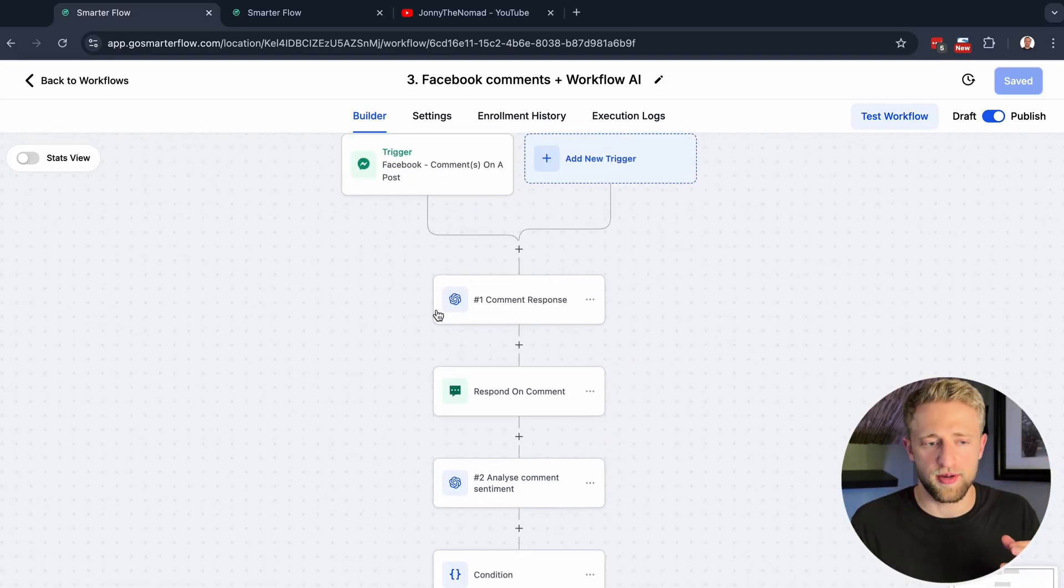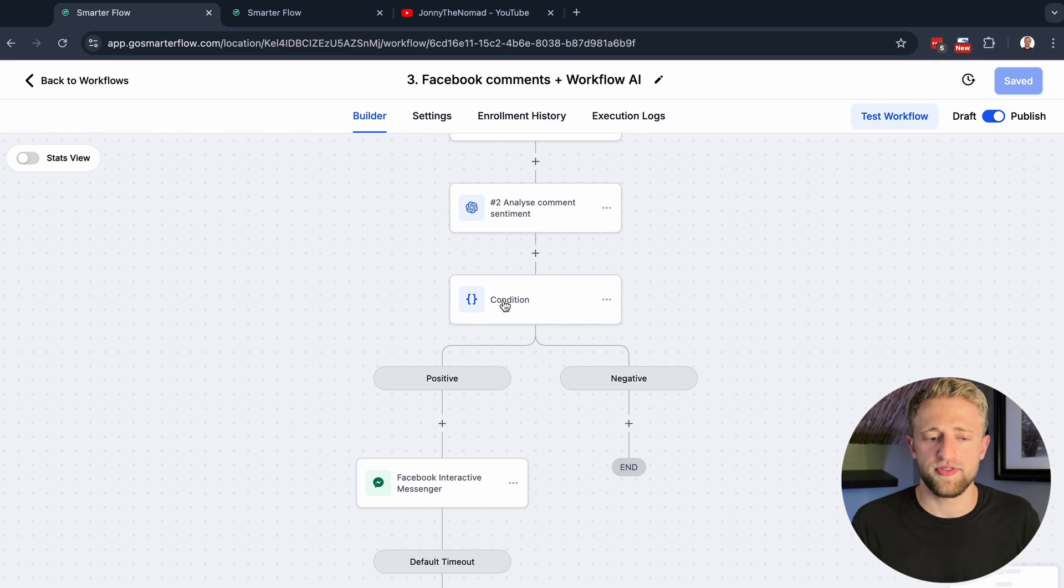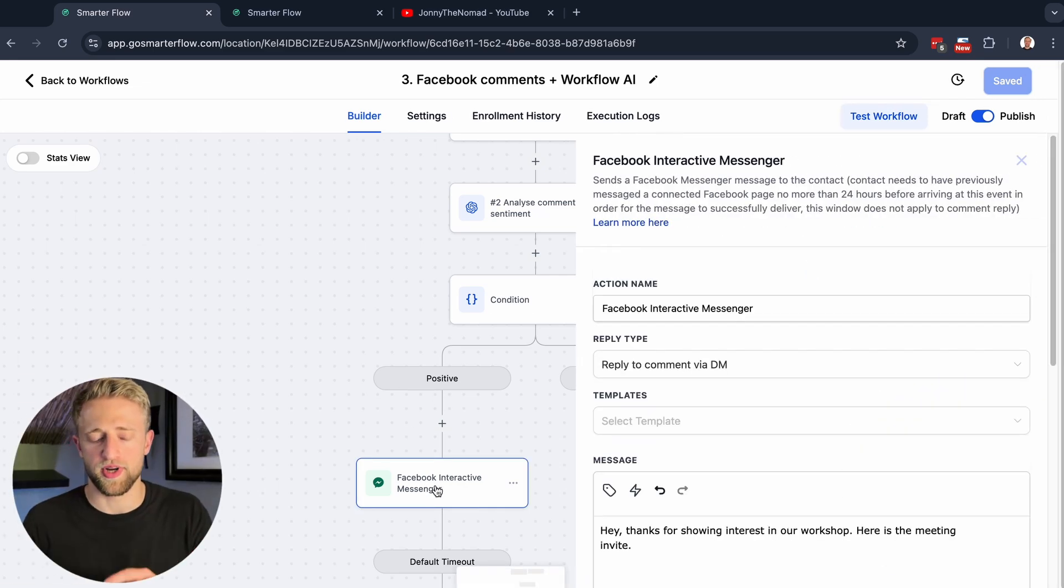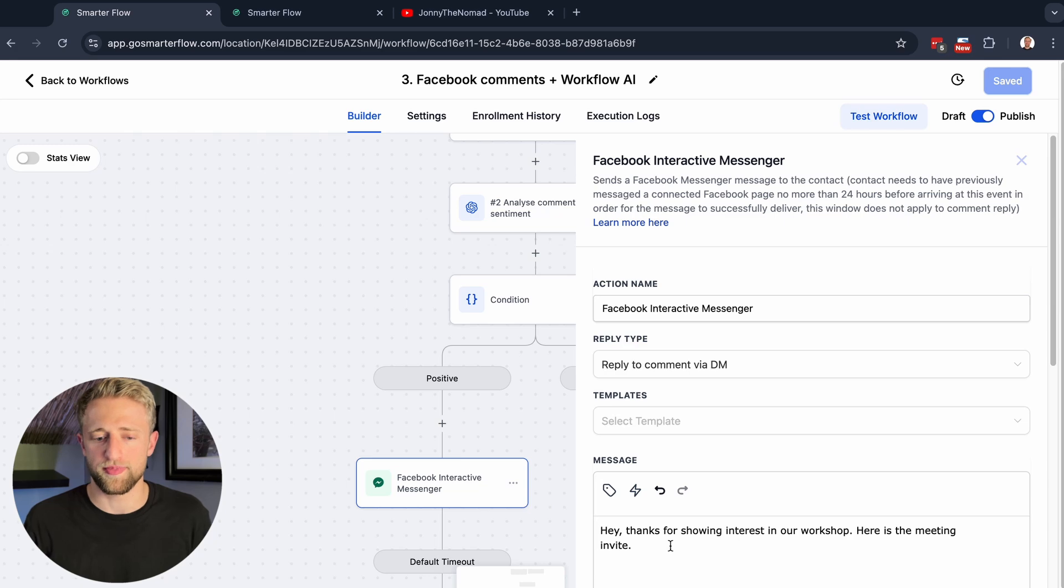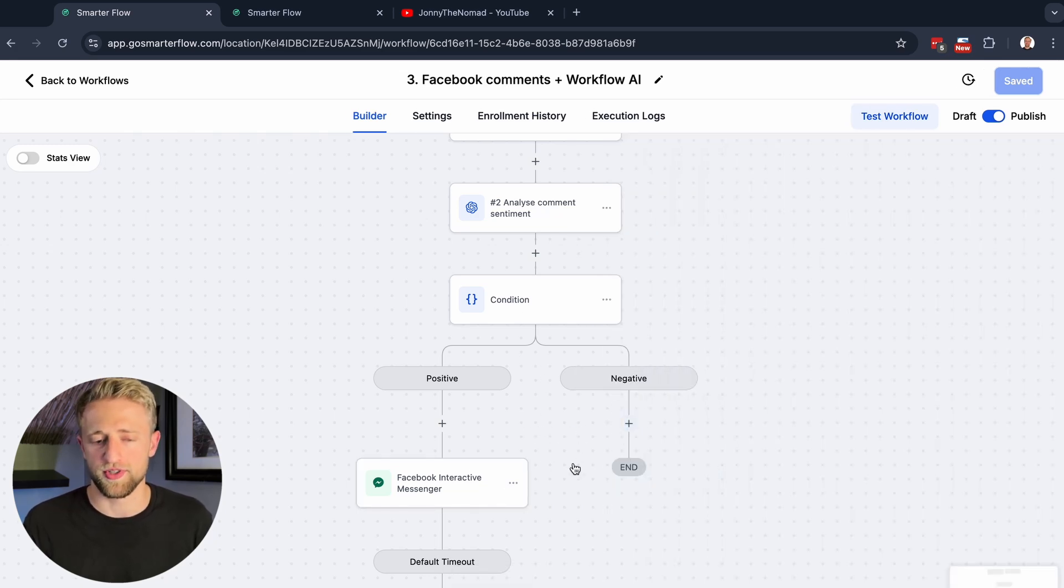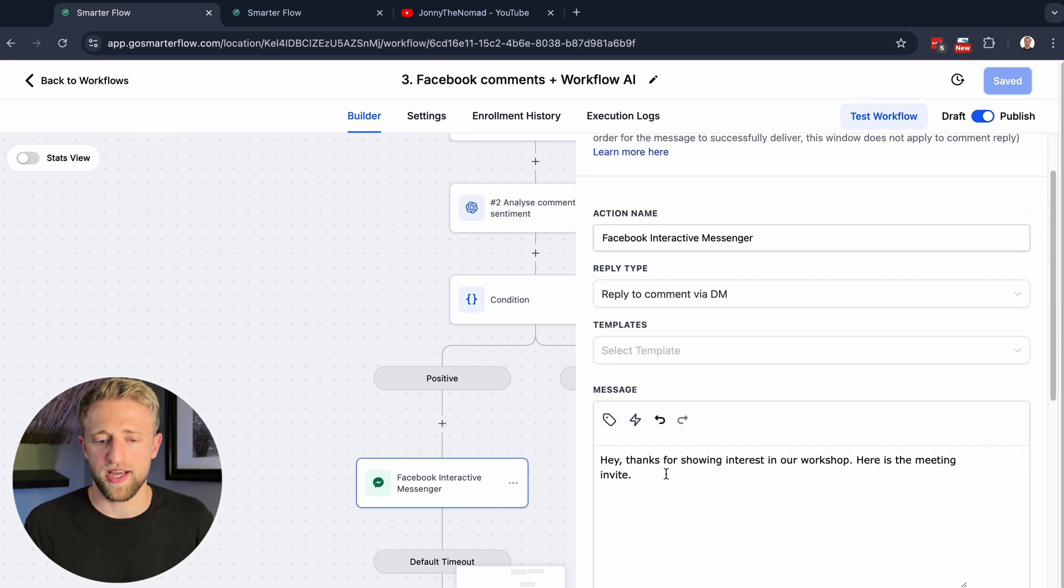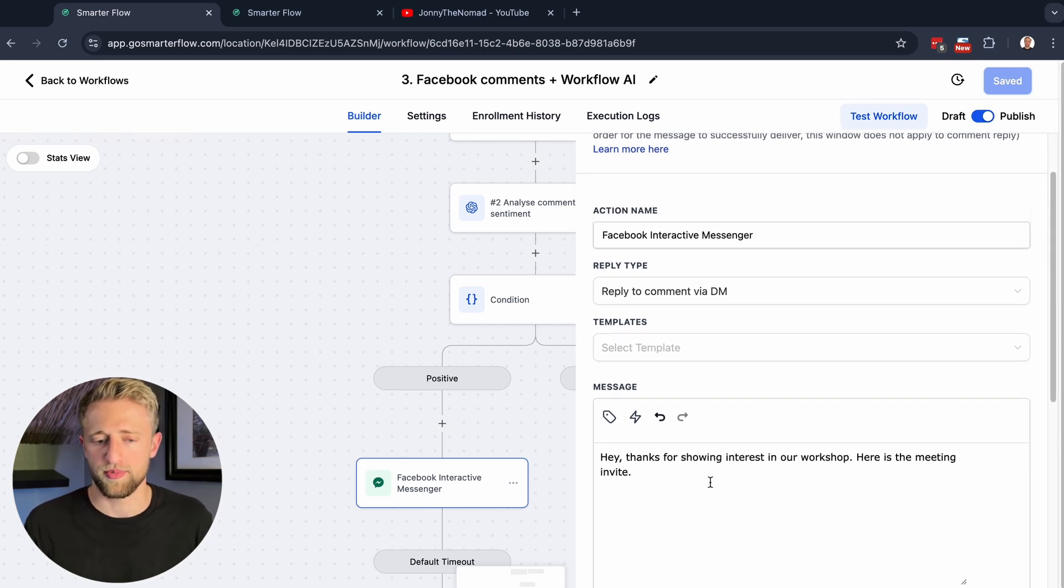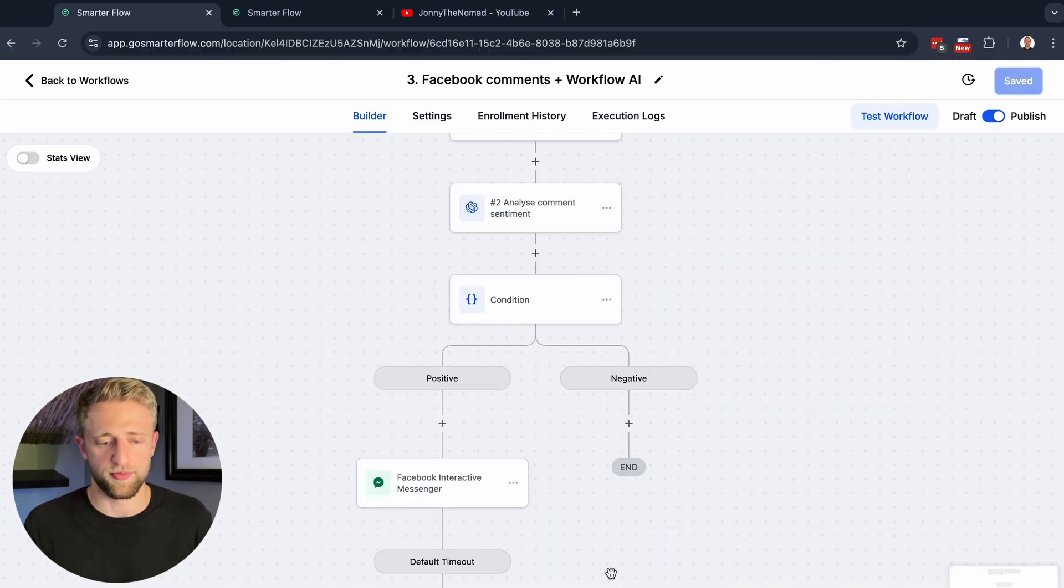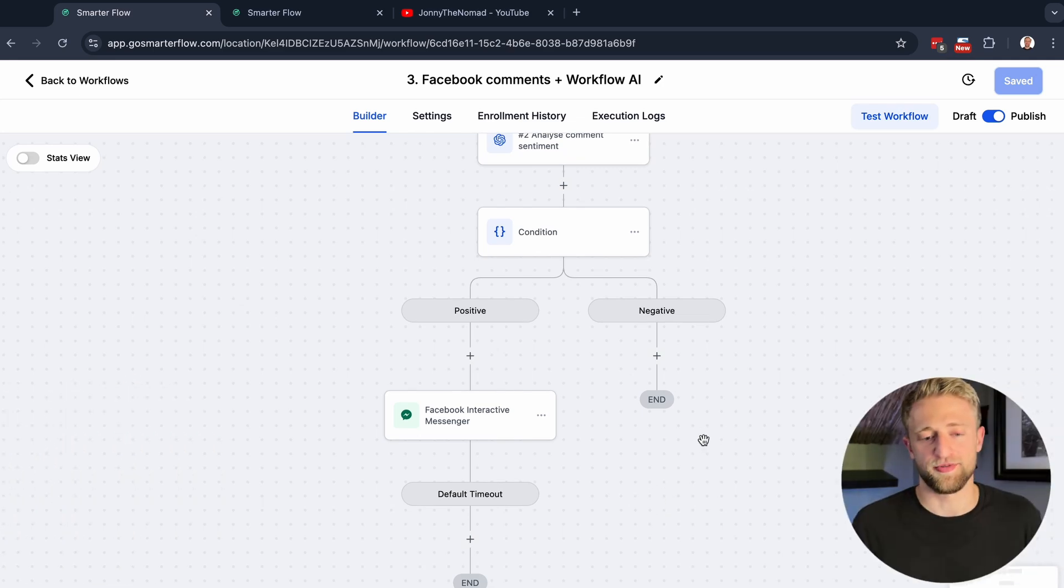To bring it all together, basically we're saying, once somebody comments on the post, only if it's a positive post, reply via Facebook interactive messenger with this message. If it's a negative post, just end the workflow and don't do anything. So for the positive, we're saying, thanks for showing interest in our workshop. Here's the meeting invite. Like we want to make you our customer. And for the negative one, we're just saying, I'm sorry you hate your life, and we're pretty much ignoring them.